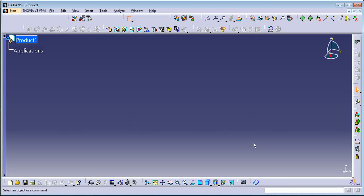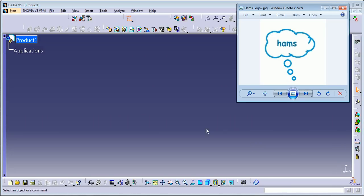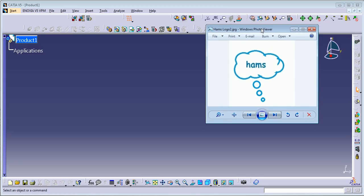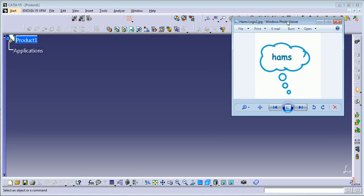Hello guys, this is Hams, welcome back to the CATIA V5 training. I want to show you my logo. Today I'm going to start a new video tutorial about CATIA V5 programming. This is the Visual Basic programming to create macros — it's kind of like the Excel one.